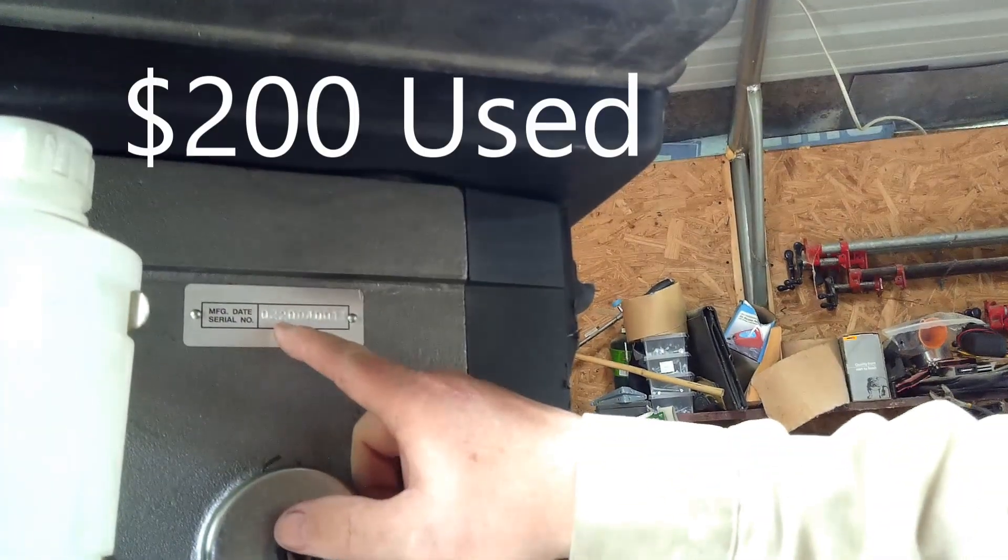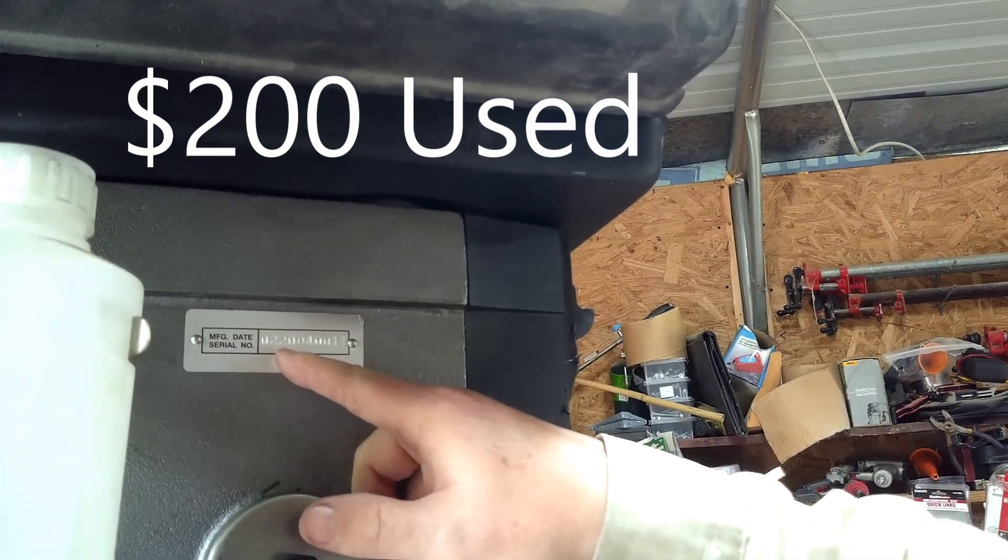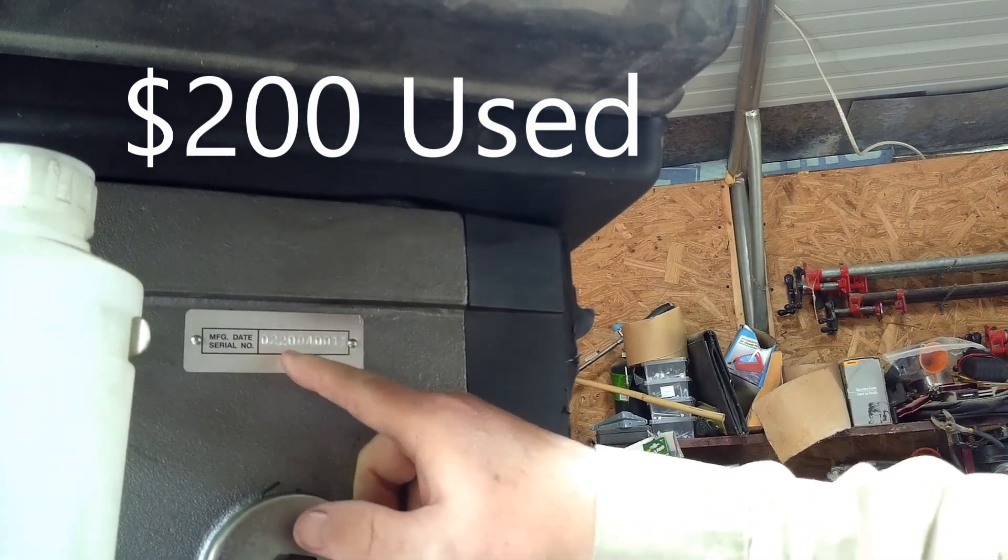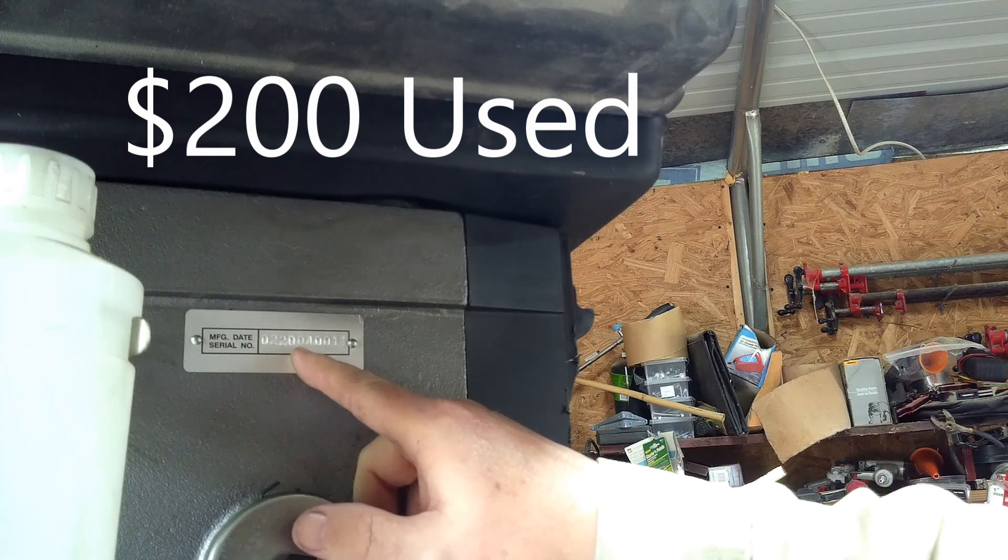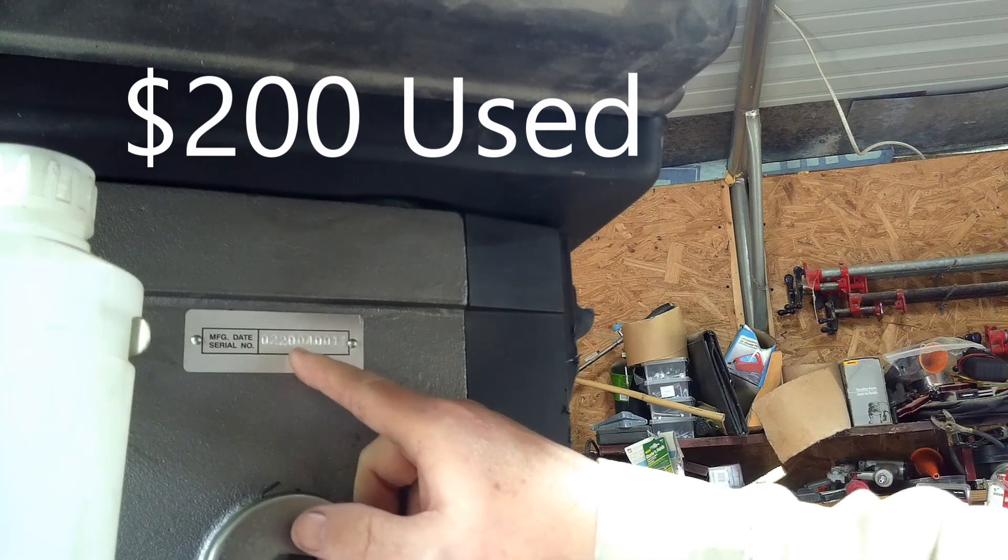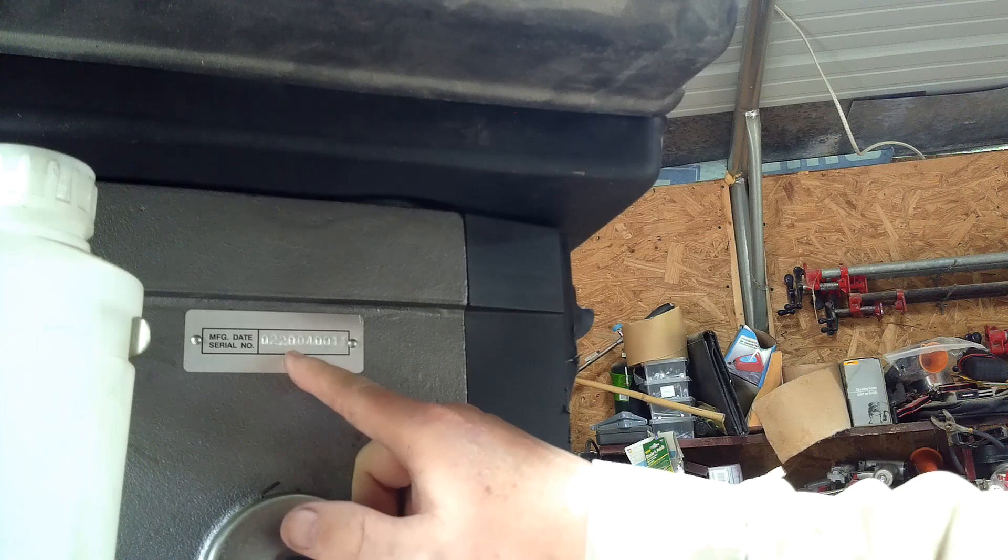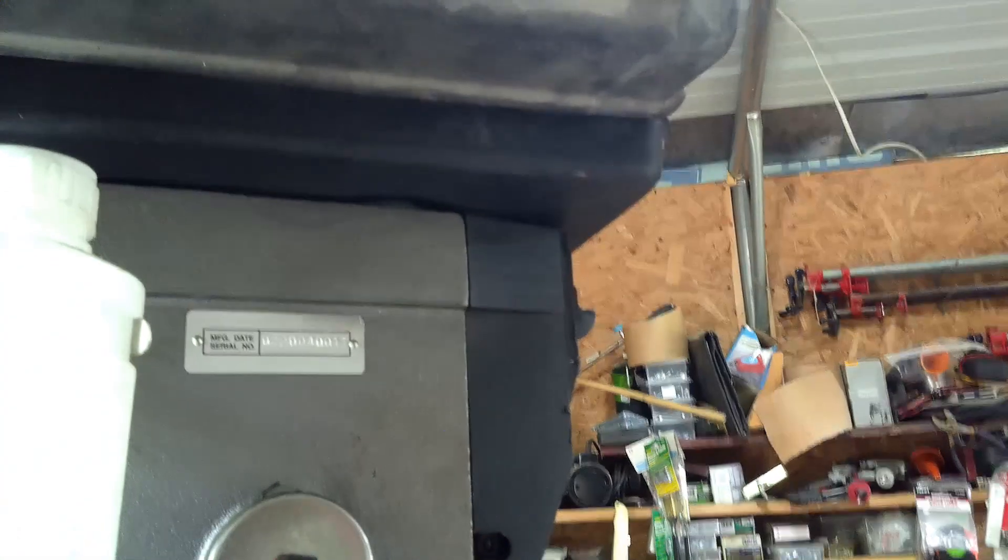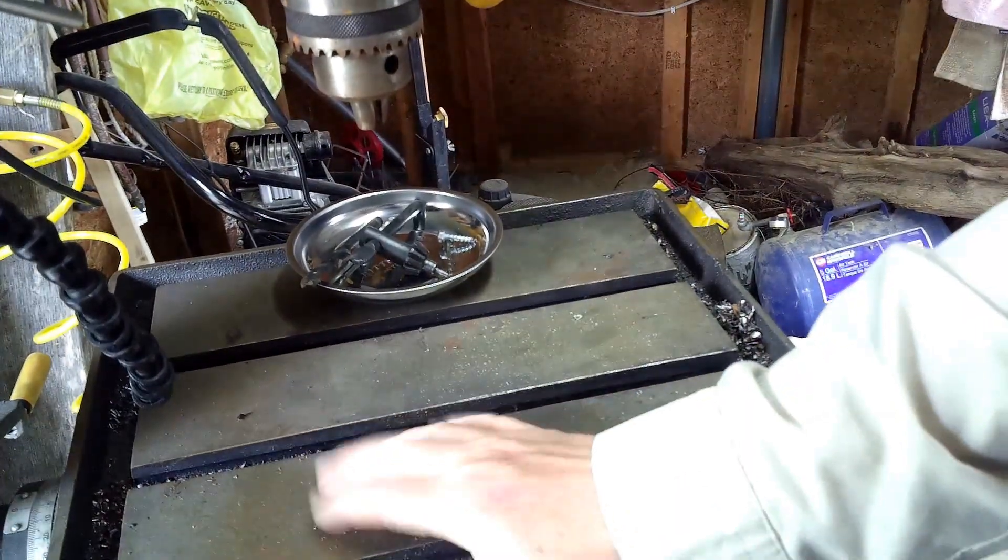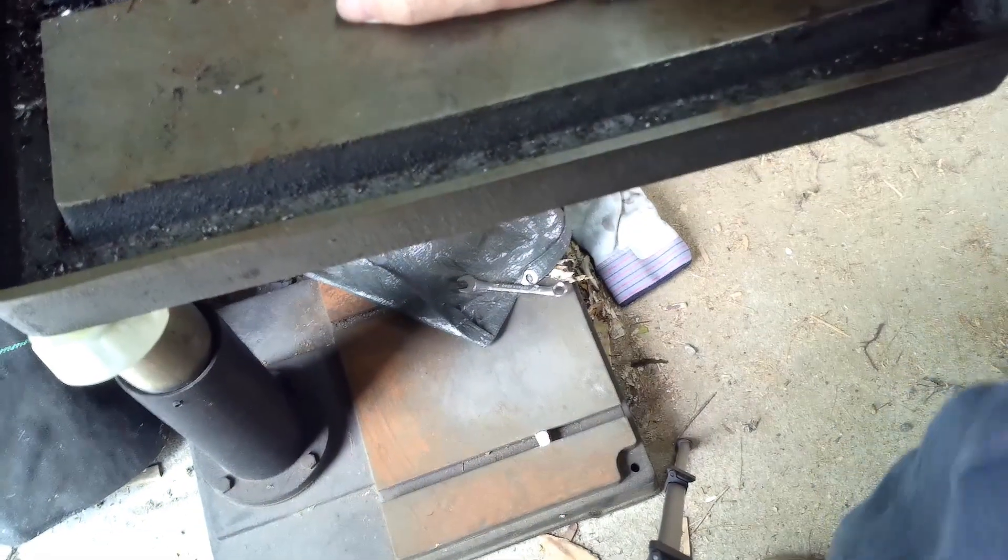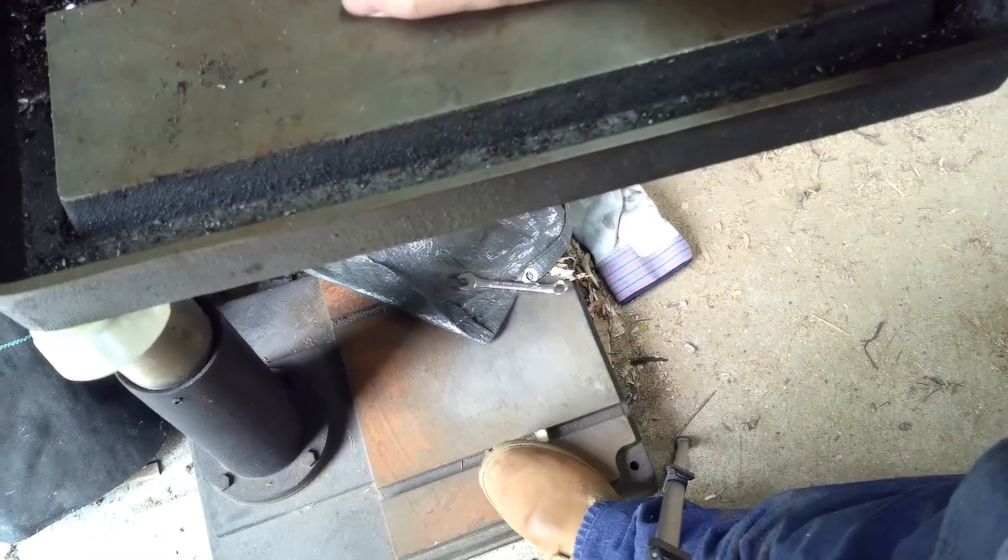First off, we'll start right here. This was manufactured in February of 2004. So that's when this drill press was made. It's a full floor model drill press. Got a nice table here. It's got a floor stand that's pretty heavy duty.